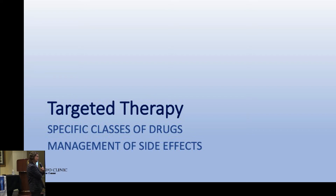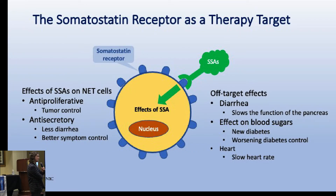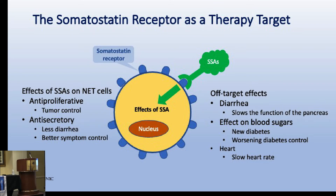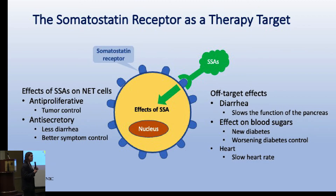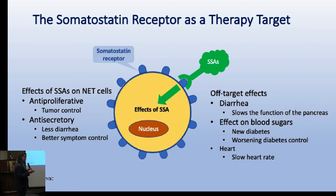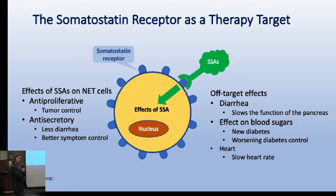The most commonly used target is the somatostatin receptor. We have this neuroendocrine tumor cell with blue somatostatin receptors on the surface, present on almost all well-differentiated neuroendocrine tumors. Something almost always present on tumors is a good target. But these receptors are also present in a lot of normal tissue. We can hit this with somatostatin analogs: octreotide, pasireotide, or lanreotide - also known as Somatuline.